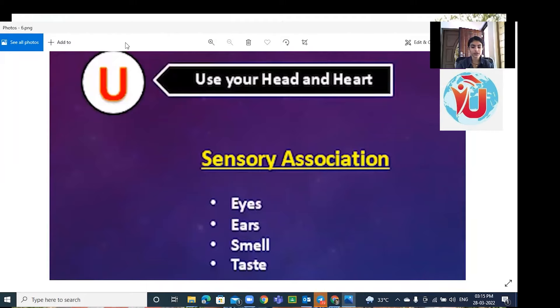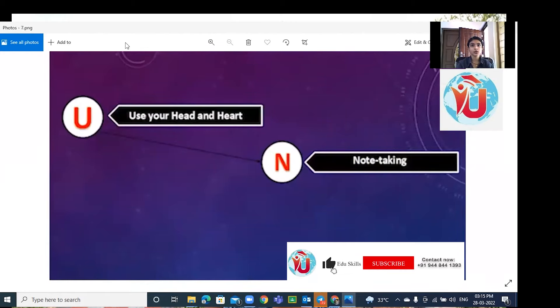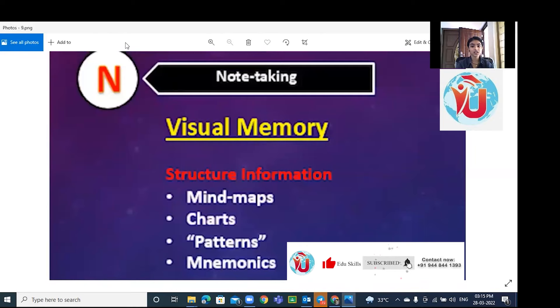Second one is N, which stands for note-taking. Visualize the concept, structure information by mind maps, charts, patterns, and mnemonics.